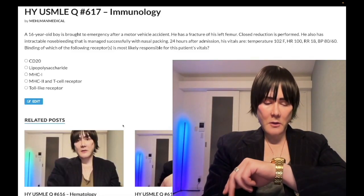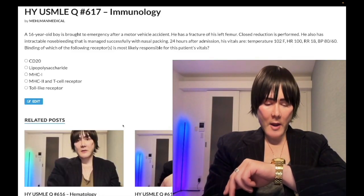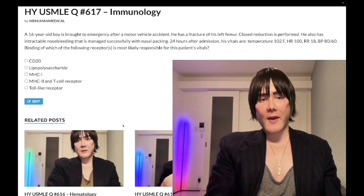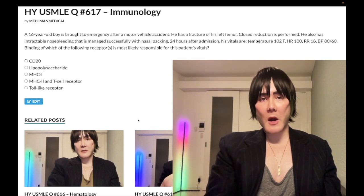How's it going guys? It is 12:41 a.m., December 12th, Monday here in Japan, and we have a medium difficulty question for immunology for Step 1.